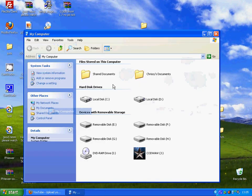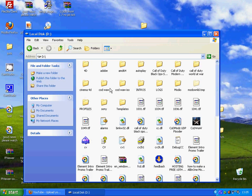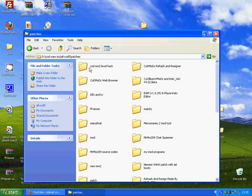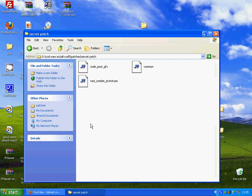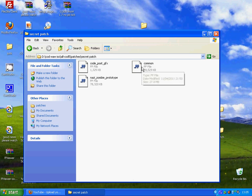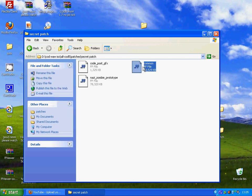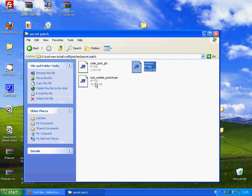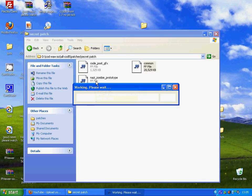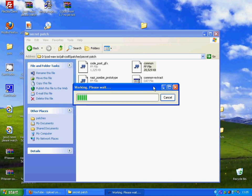My patch is on my D drive, so I'm gonna go ahead and get your patch. Open up the common — if it's got a common; if not, Nazi Zombie Prototype, but nobody uses those anymore, so it'll more likely be common. What you're gonna want to do is open up FFViewer with the common FF file, and once you've done that, just give it a second.